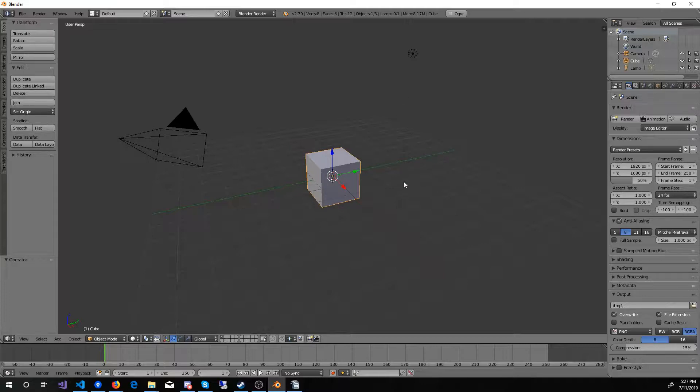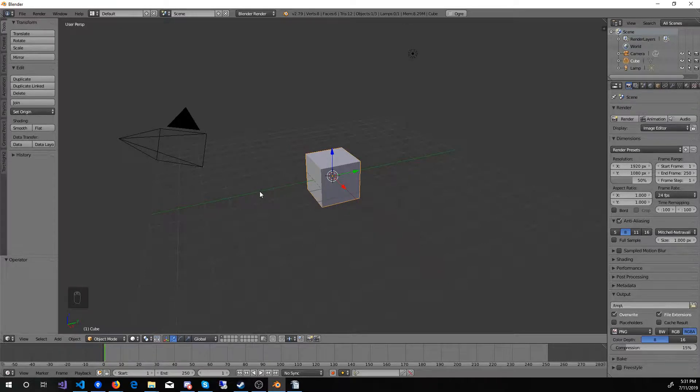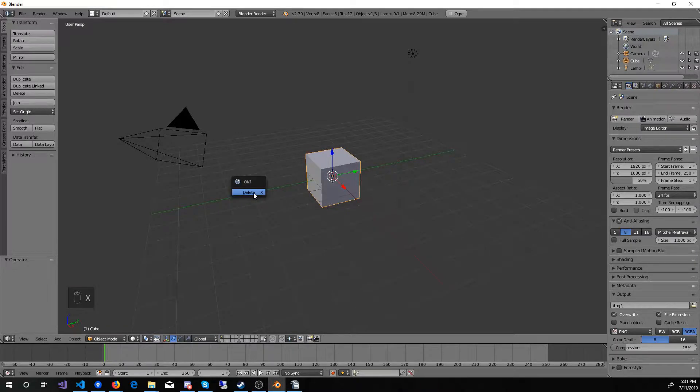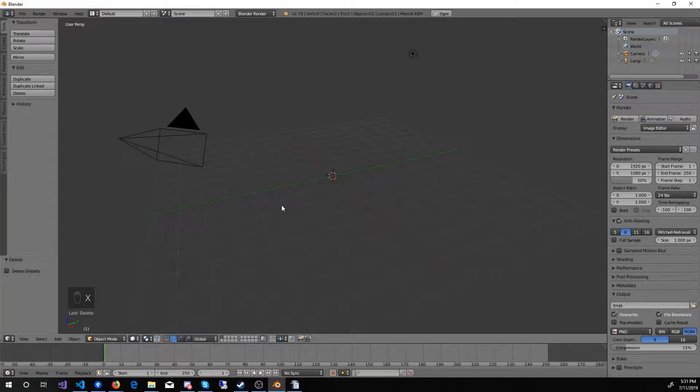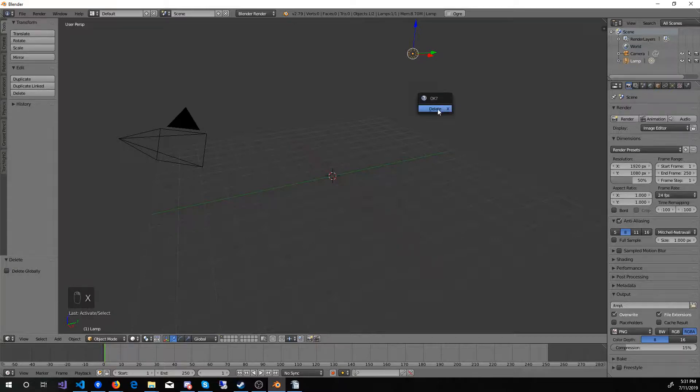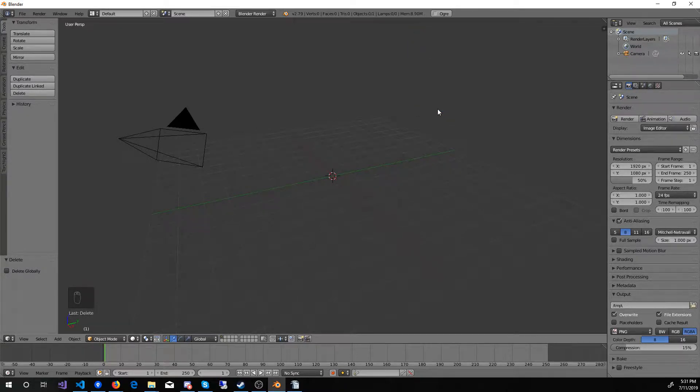So instead of having to do this every time, I'm going to change it so that the scene is my preferred setup. First, I'll delete the cube. Next, I want to delete the light source. The Torchlight 2 meshes are shadeless and do not need a light source. Even if I was working on a project that did have shaded models, I would want different lighting anyhow.